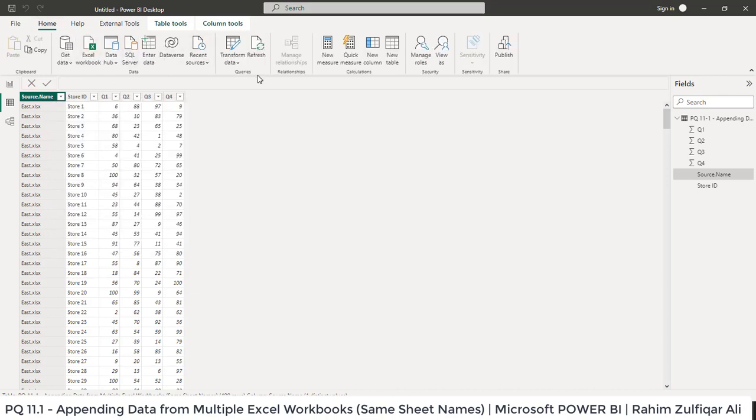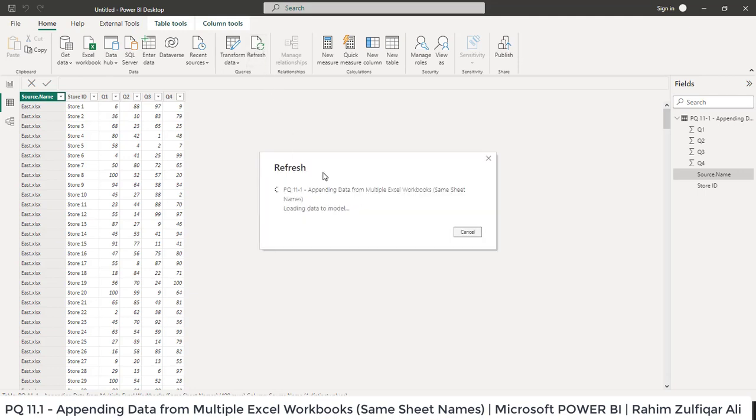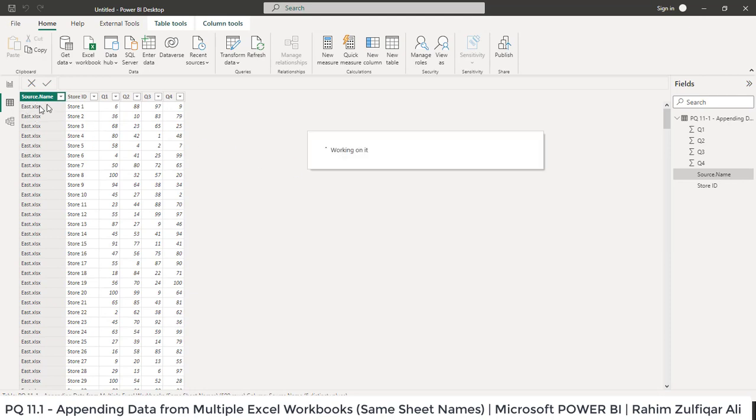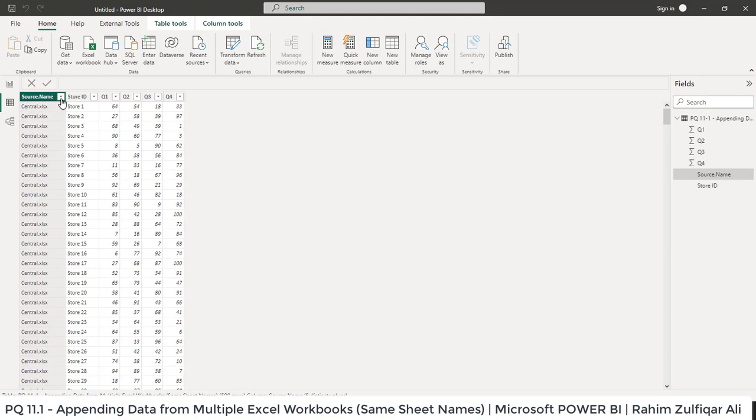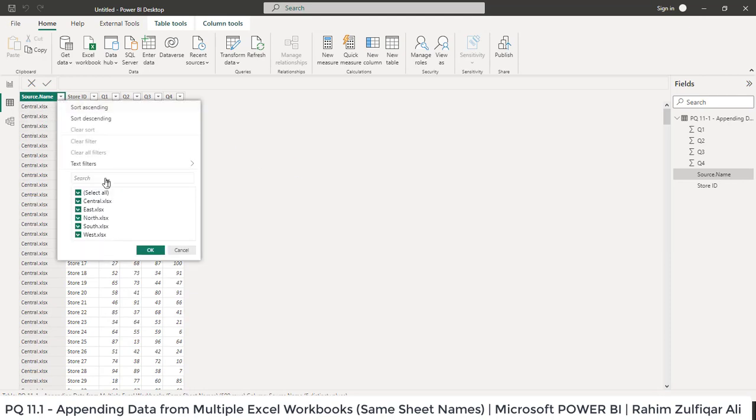I will go to the Home tab and click on Refresh. Now you can see that the data from the central Excel workbook has also been added.